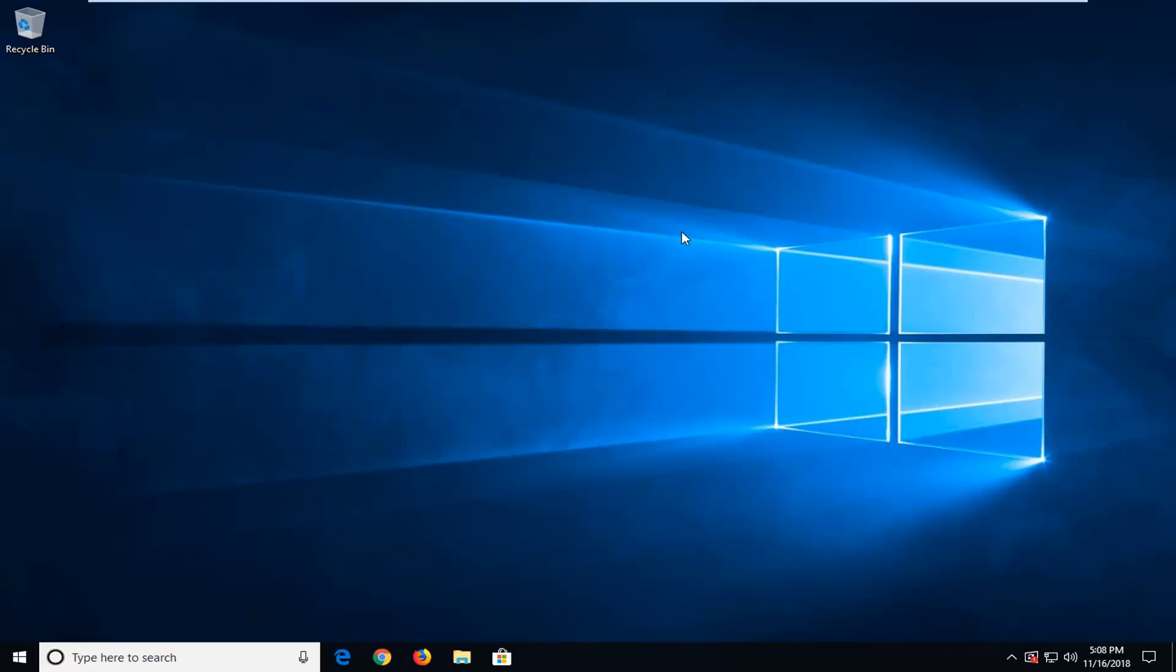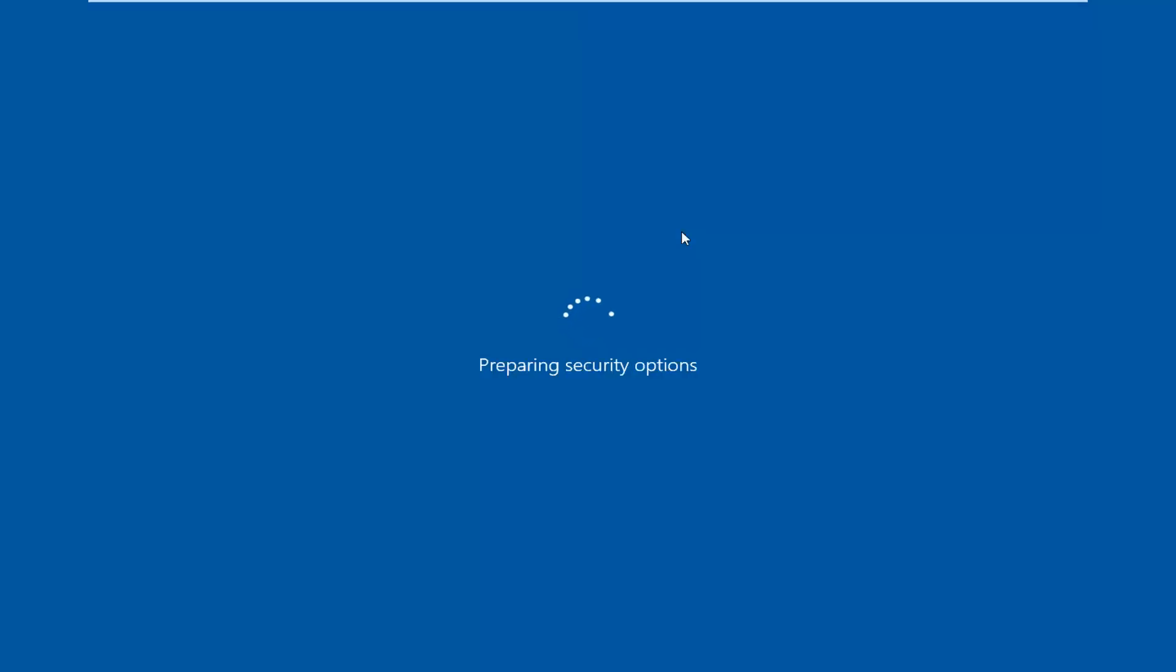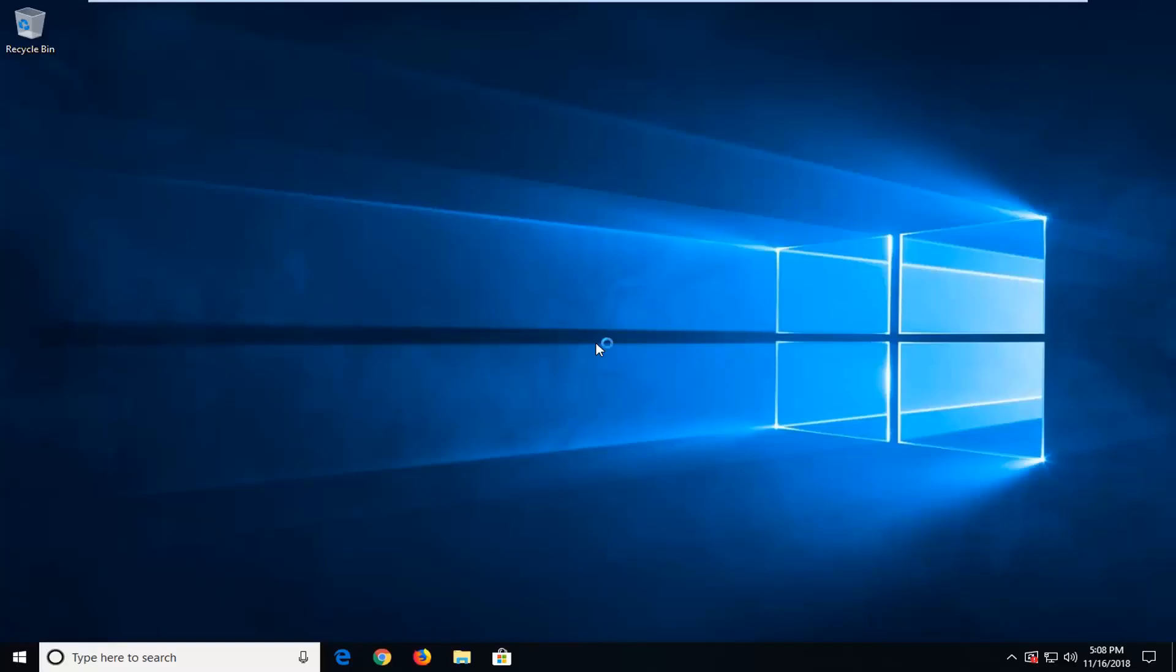Give it a moment. A few moments later it should say preparing security options, then select Task Manager from the list.